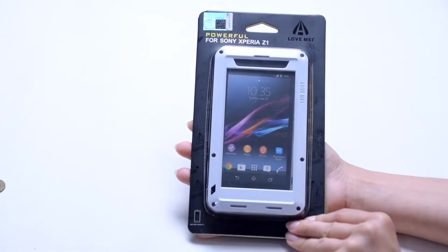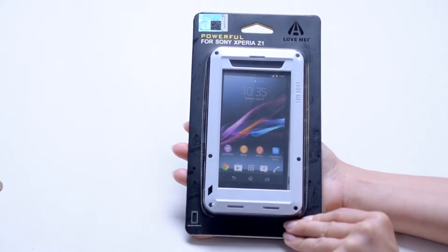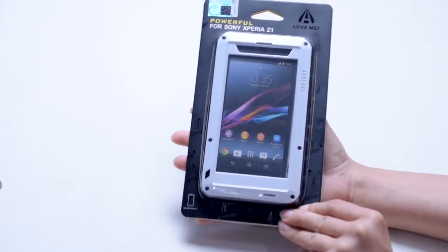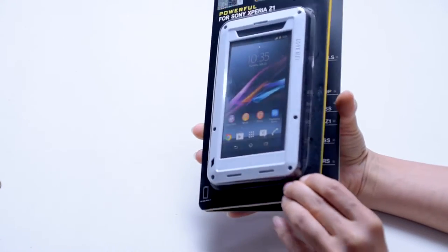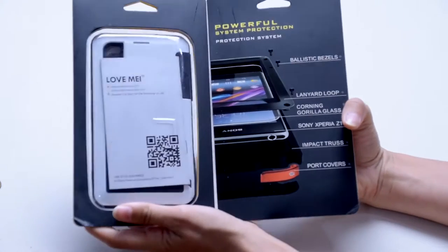If you're looking for ultimate protection from impact, scratches, and dust, this is the case for you.